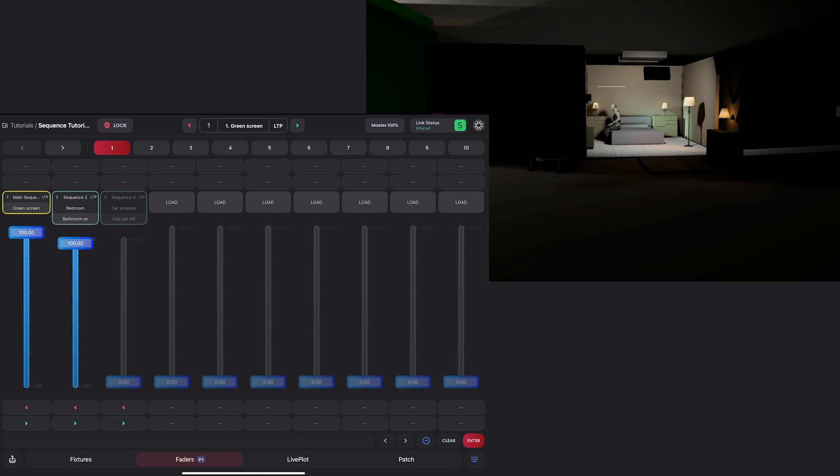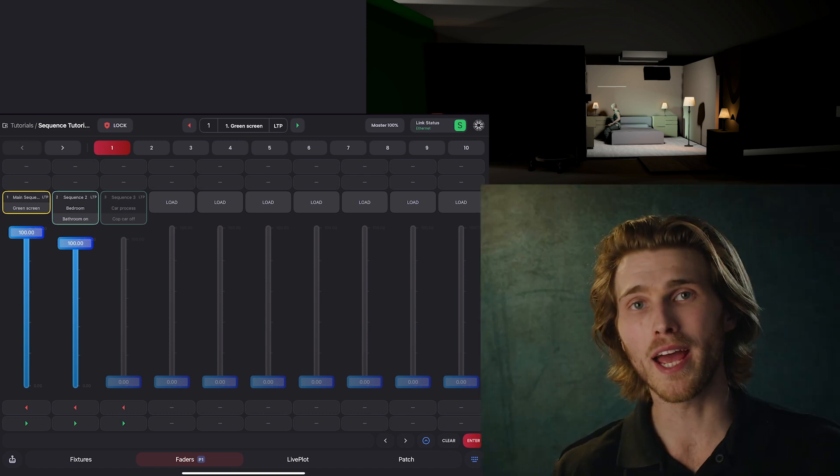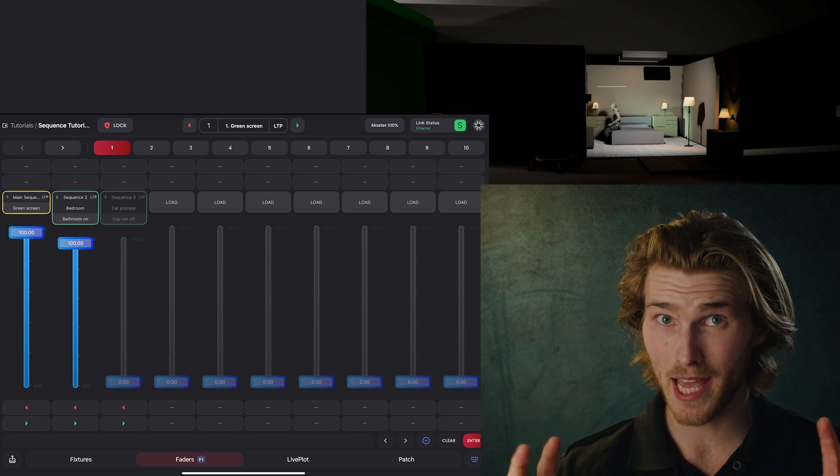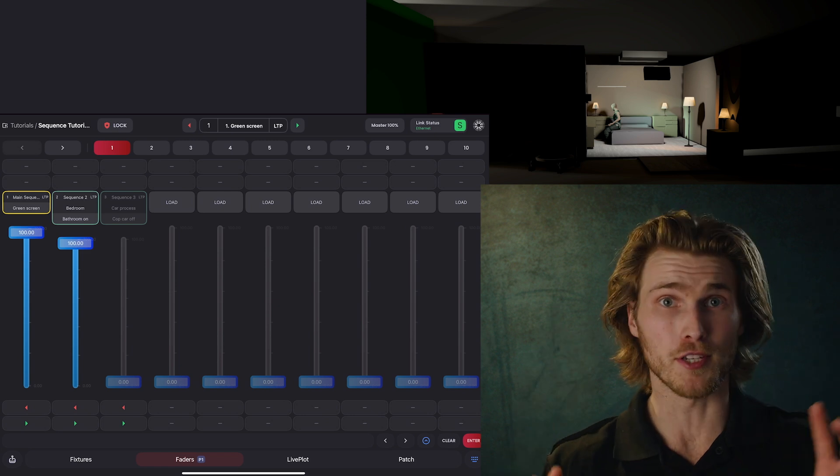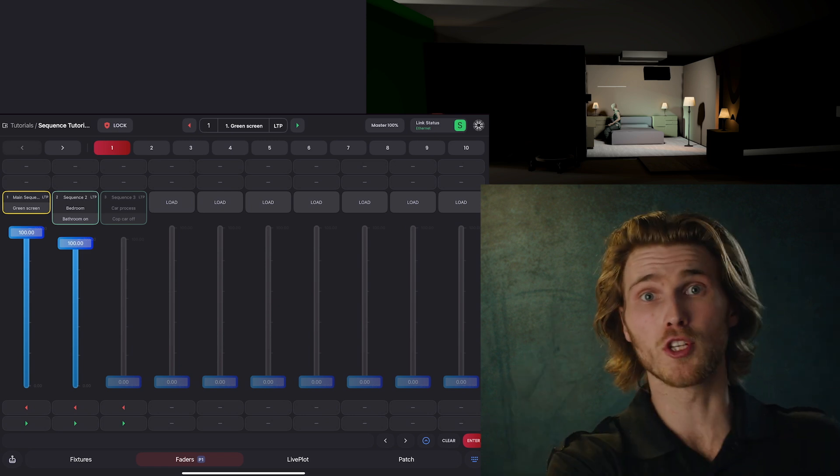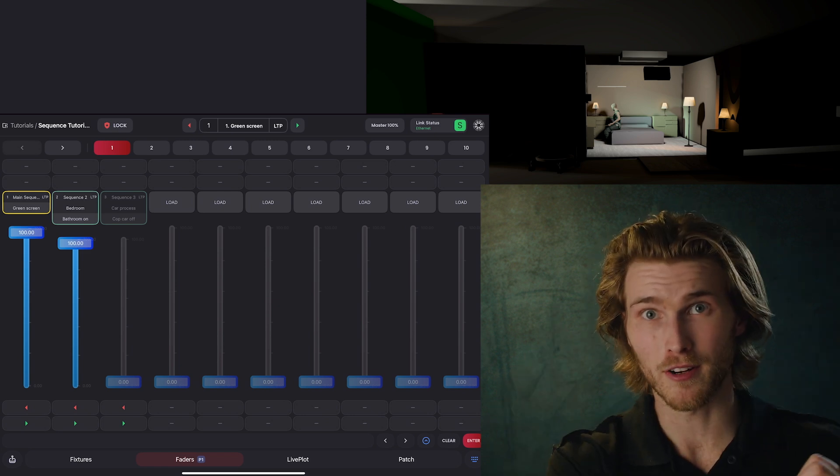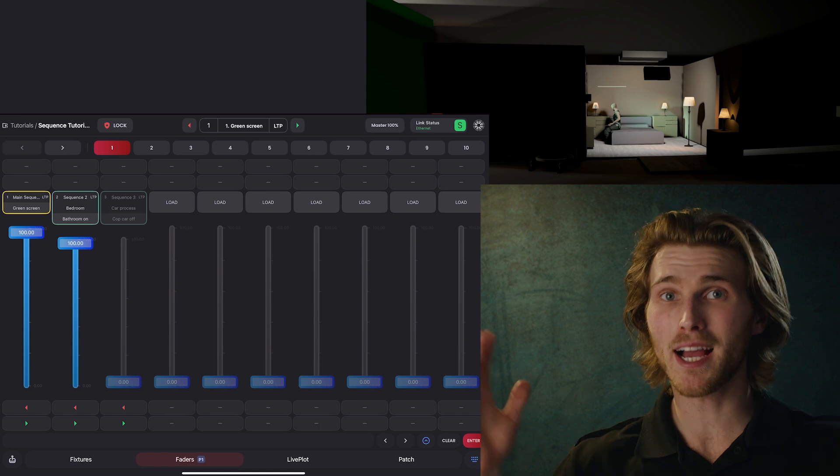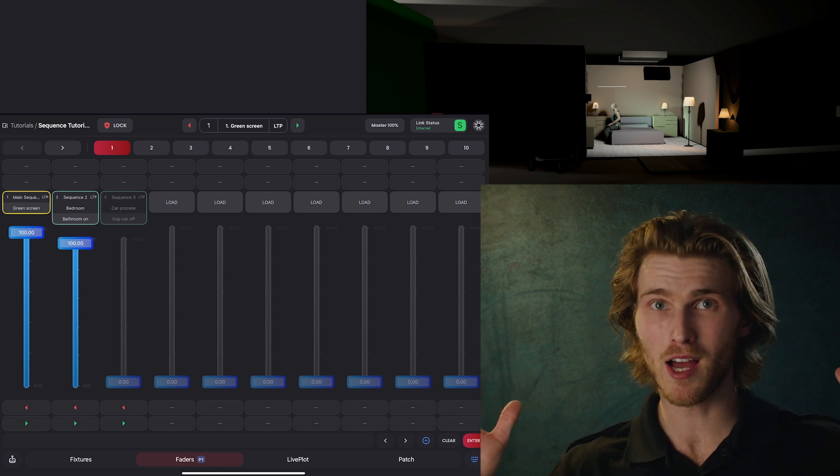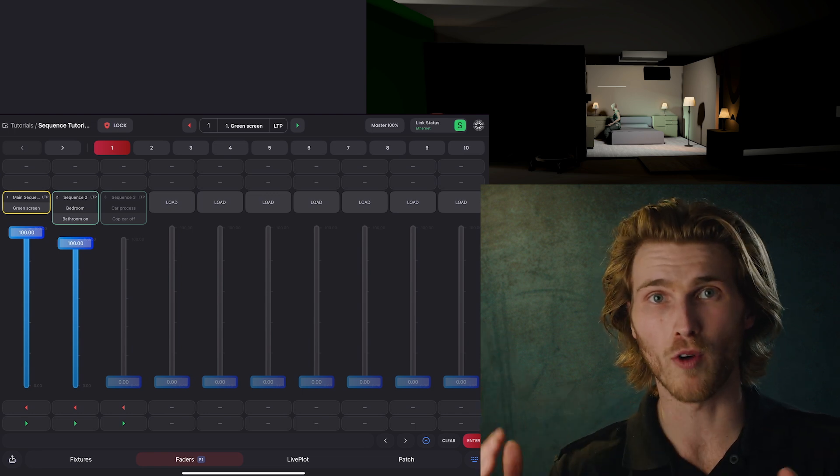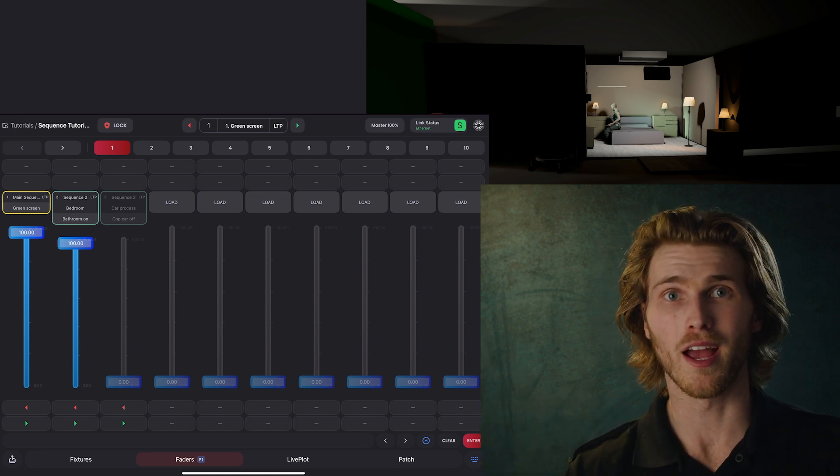Remember that you want to think of sequences as layers. So I don't want any data that's in my bedroom layer to be also in my green screen layer. Because if I need them to be active at the same time, one of them could start overwriting the other.